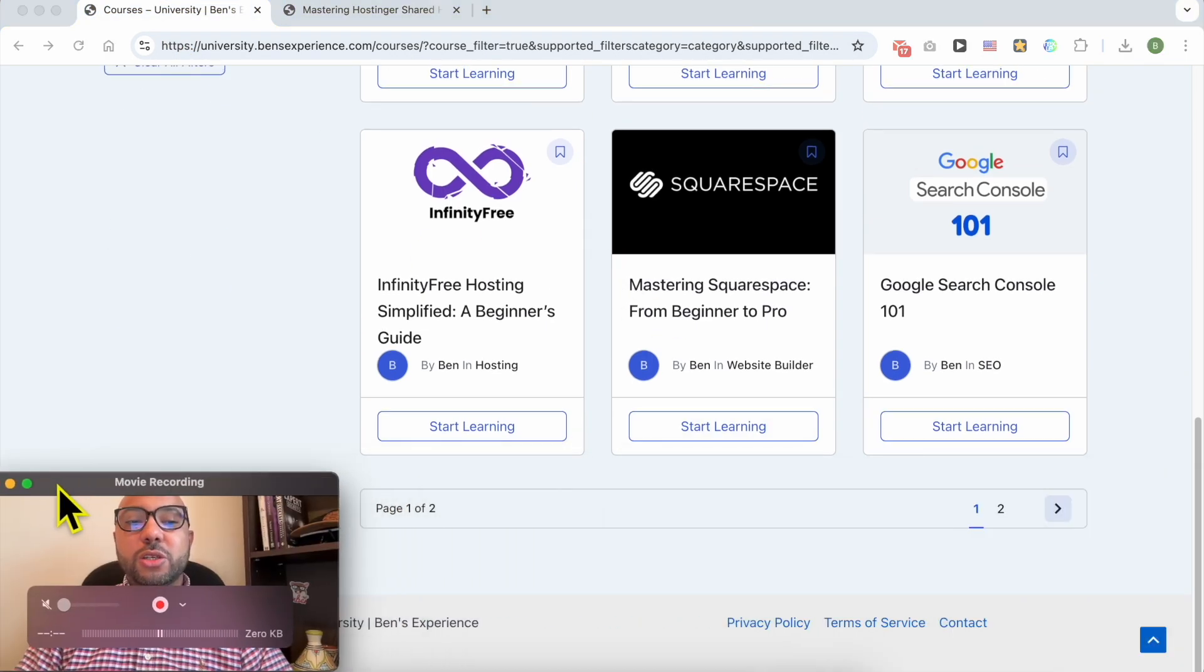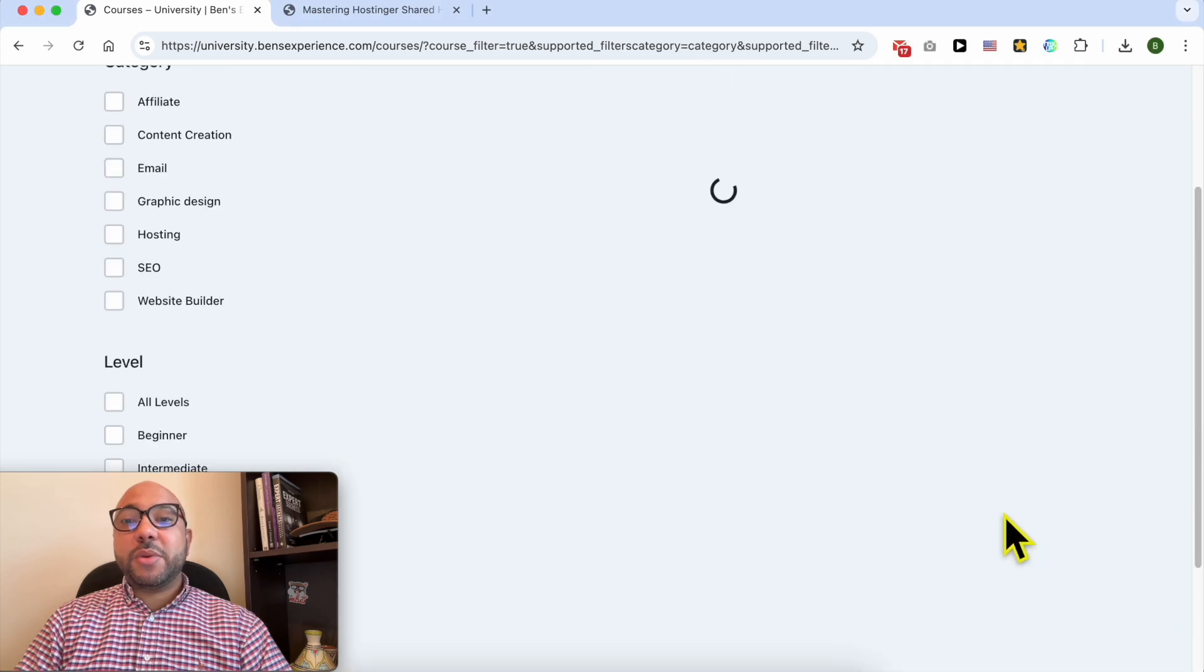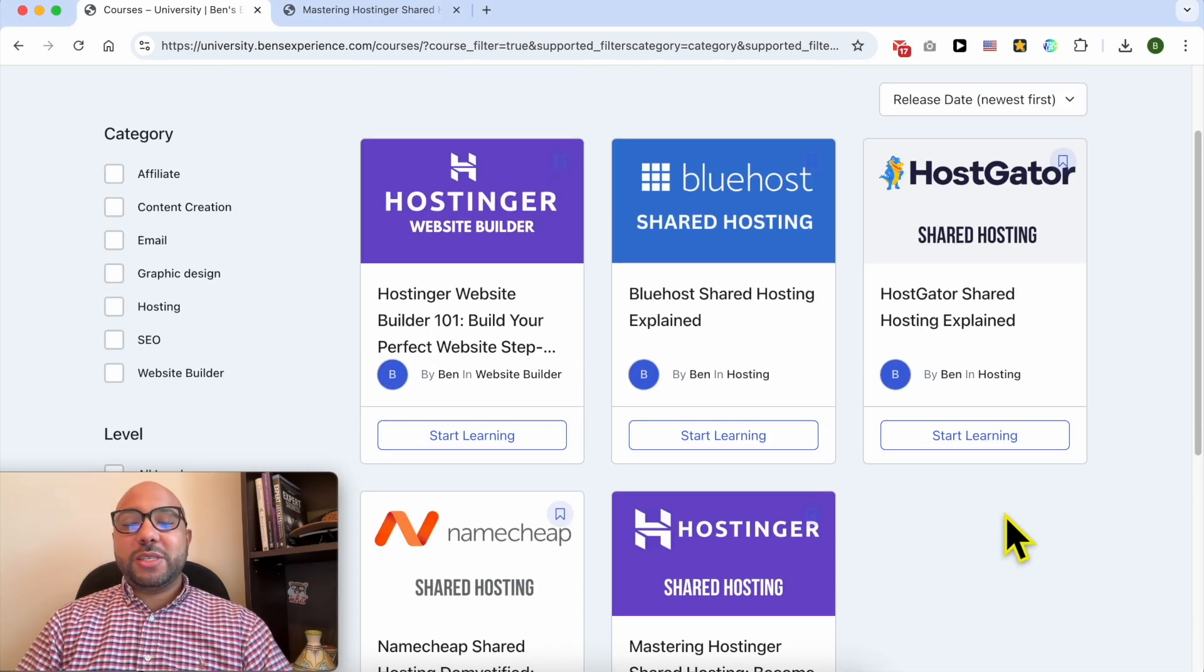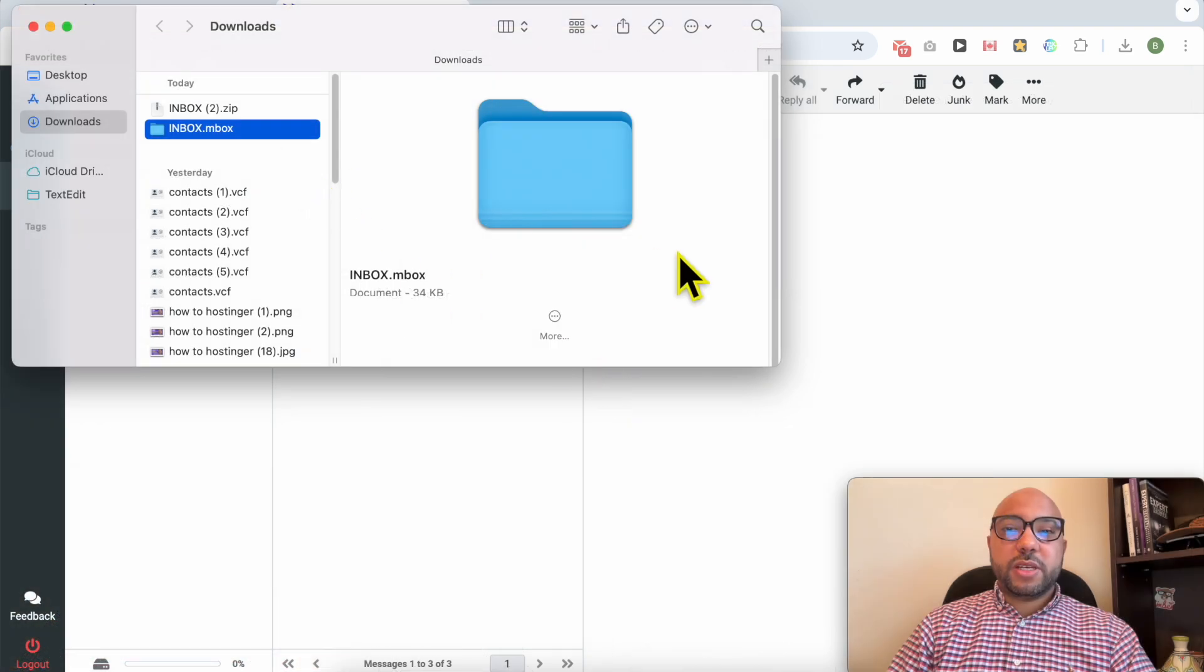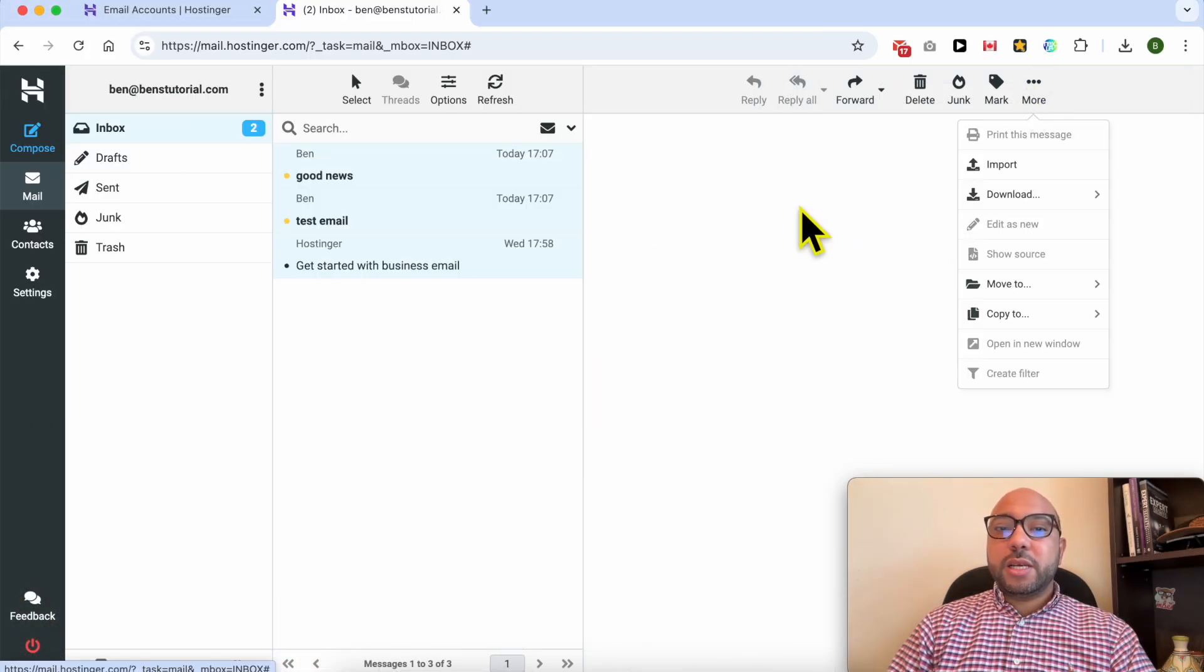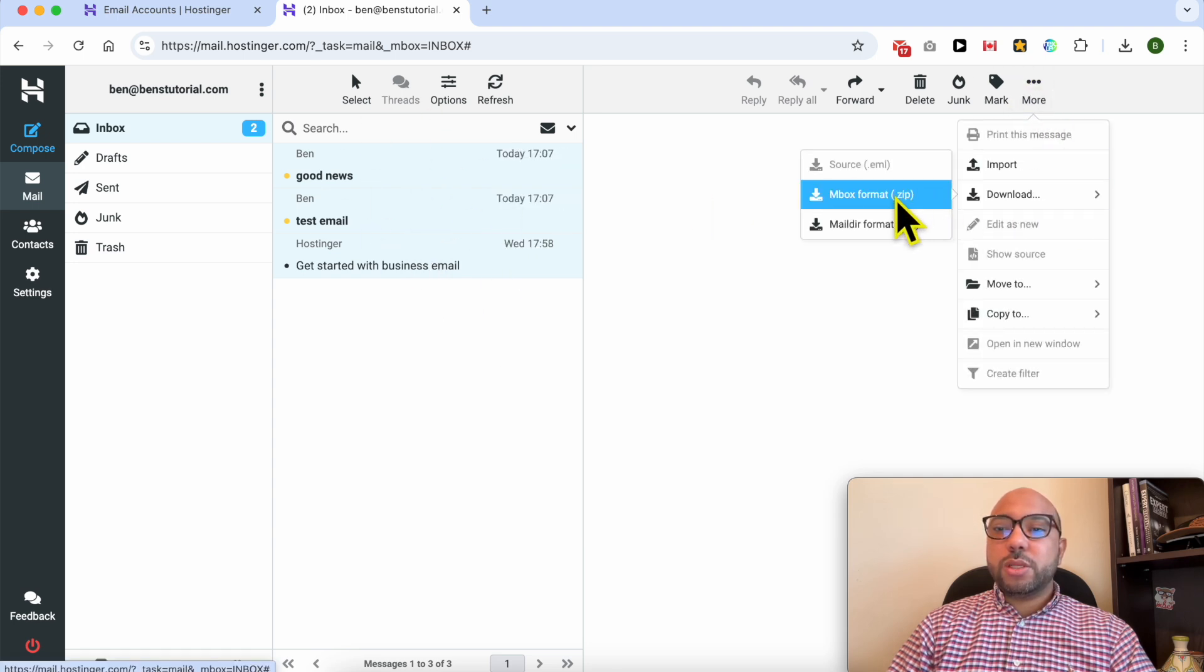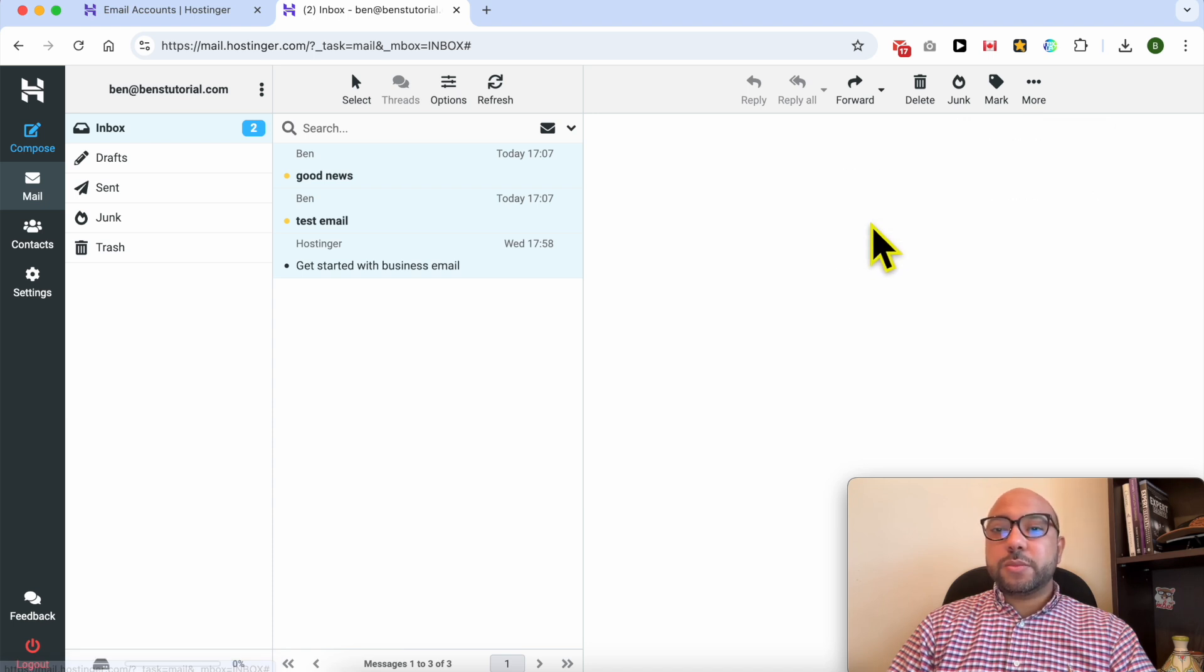Now let's continue this tutorial. Let's download this backup in the second format. As you can see, my email messages are already selected. Click on More, go to Download, and let's download the backup in the Maildir format.